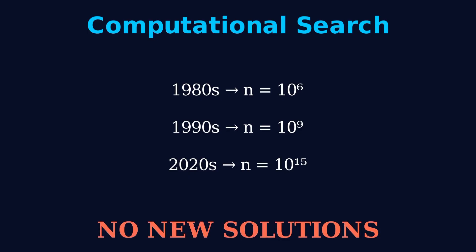But just because we haven't found another one doesn't mean it doesn't exist. The fourth solution could appear at n equals 1 trillion, or 10 to the 100th power, or maybe never.